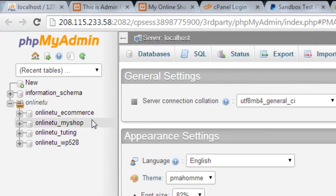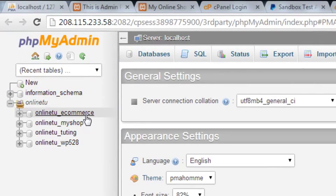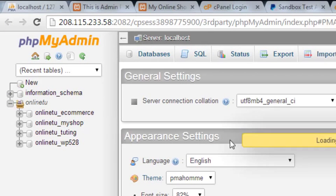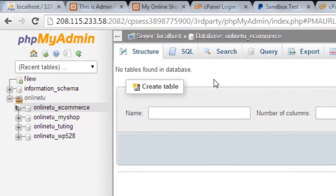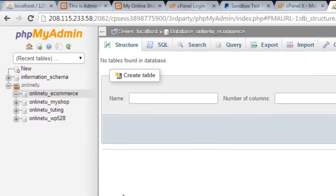We can see there are many databases, and we have a database called online_tu_ecommerce. I'll click it to open it — and you can see 'no tables found in database,' because we just created it.